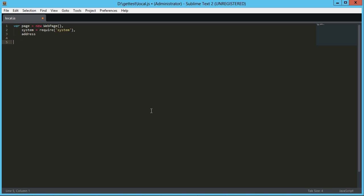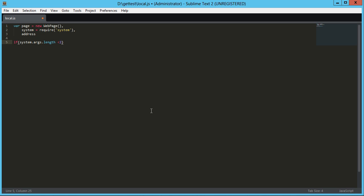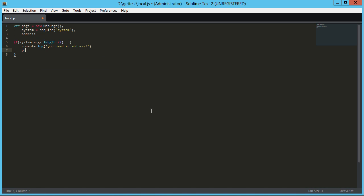So first thing we need to make sure is that we actually have the arguments. So first thing I'm going to do is check the system.args.length. I'm going to do the false here. So if it's less than two, I'm just going to log that you need an address. And then I'm going to call phantom.exit. And that'll just exit the application if we have less than two arguments. And the arguments are relative to the phantom.js command. So the first argument is the JavaScript file that we're trying to load. And the second one is, in our case, going to be the URL that we want to get to.